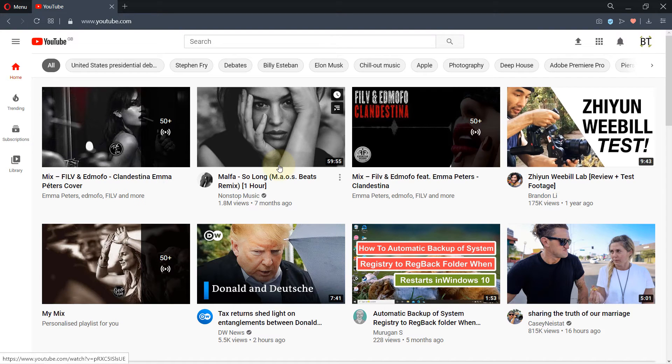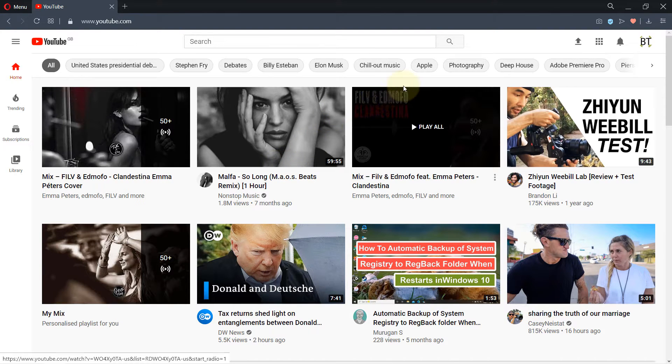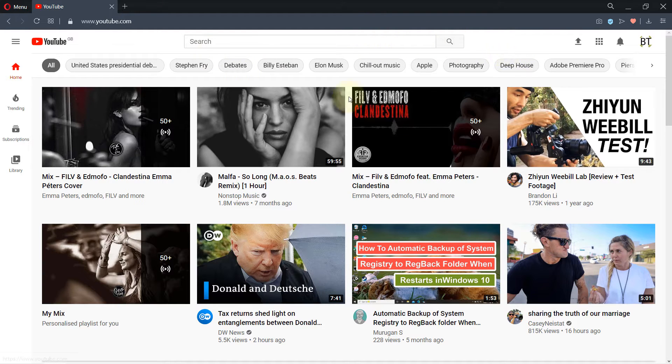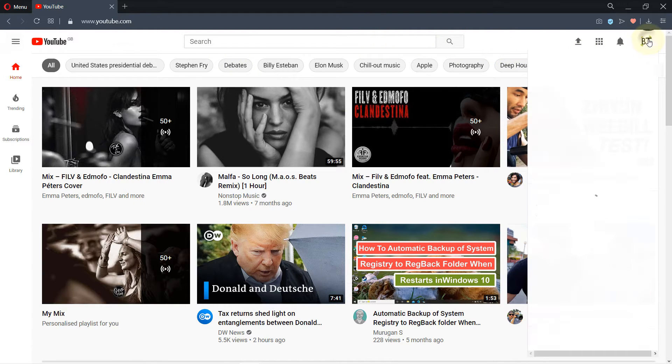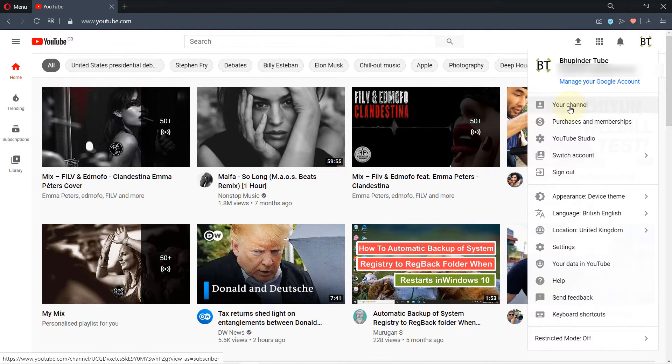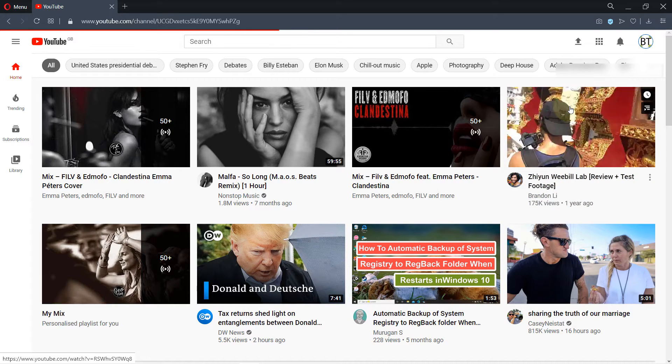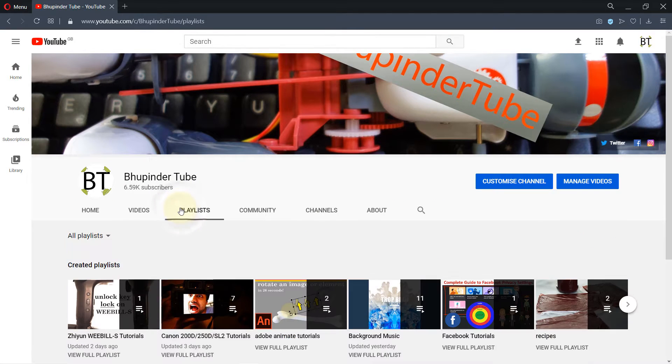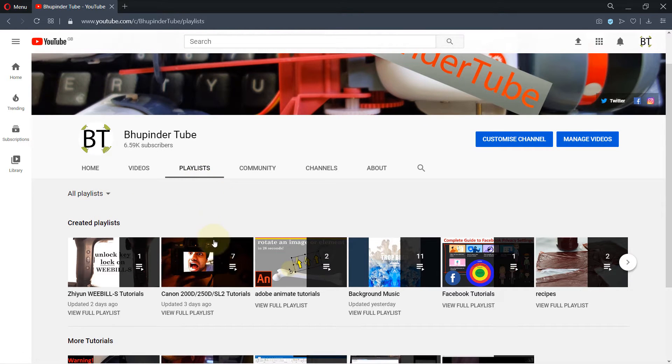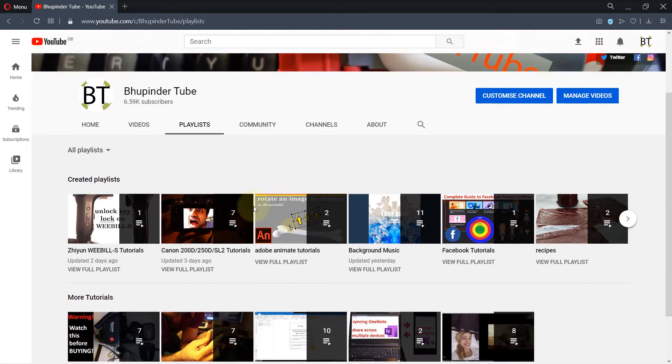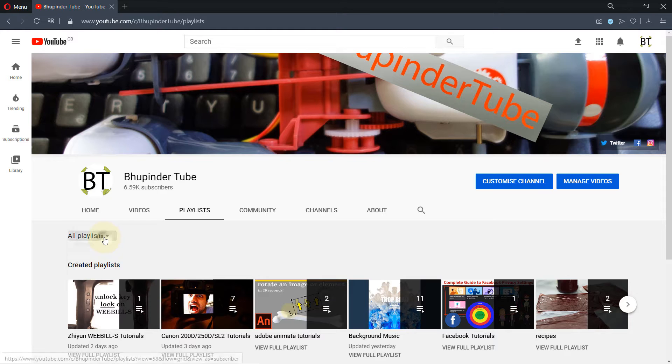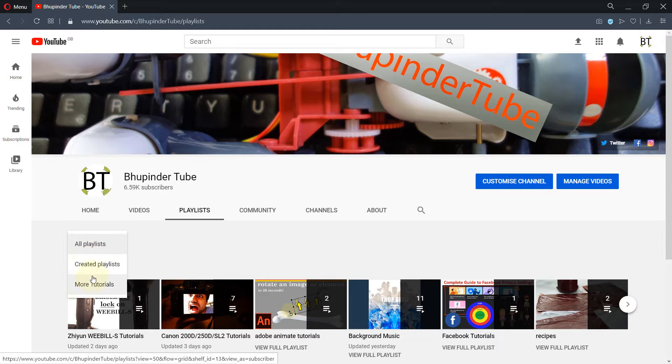I have accidentally found out how I could access my saved playlist. For example, if I go to YouTube, then I click in here, then I go to your channel, and then I click on playlists, and then I want to find my saved playlist.